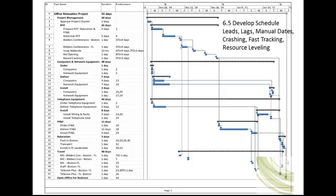Another example of a lag would be the task Pour Concrete. Concrete must cure for two days before the next task can be performed, hence a two-day lag. A lead, on the other hand, is a time constraint before a task. In our example project, the project manager must fly from Boston to Florida to attend a bid conference. In order to attend the bid conference, the project manager must fly to Florida one day before the conference.